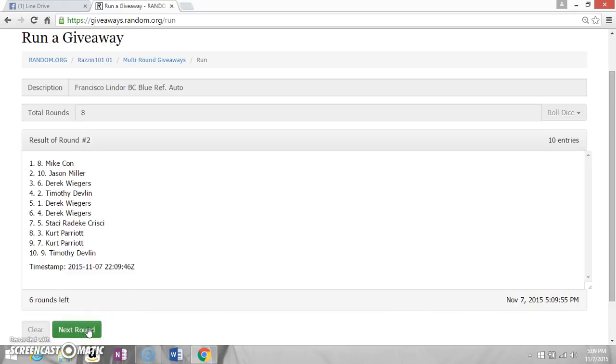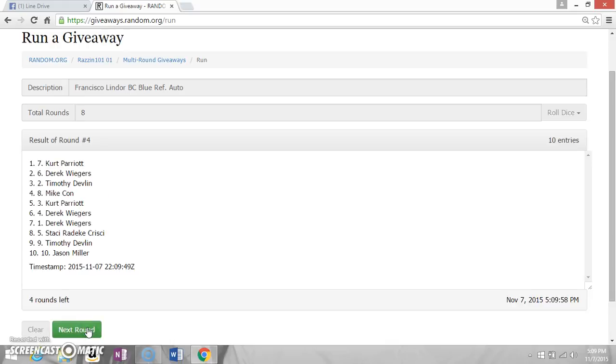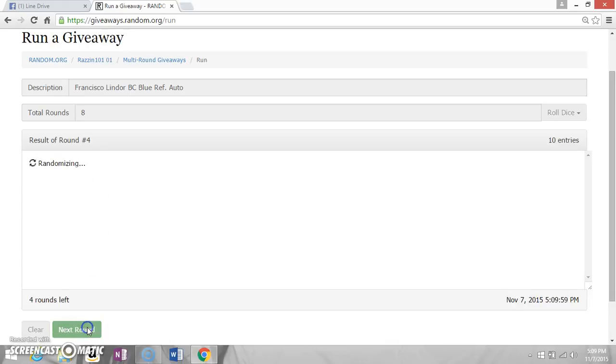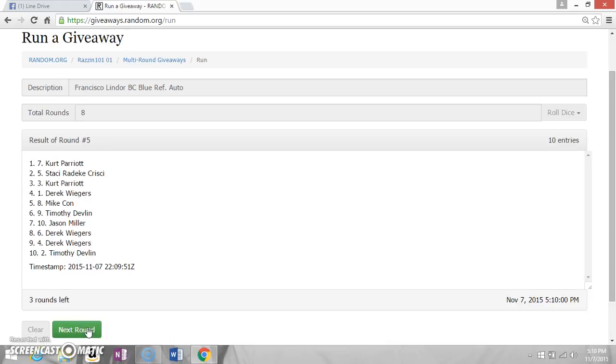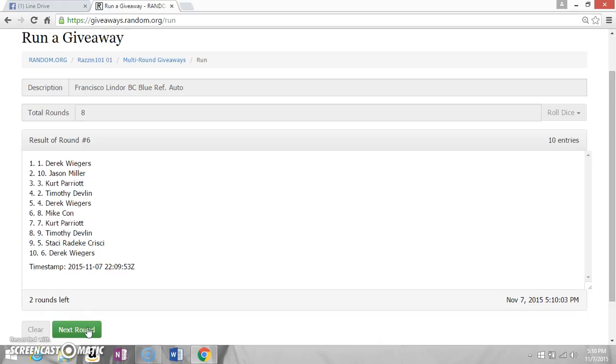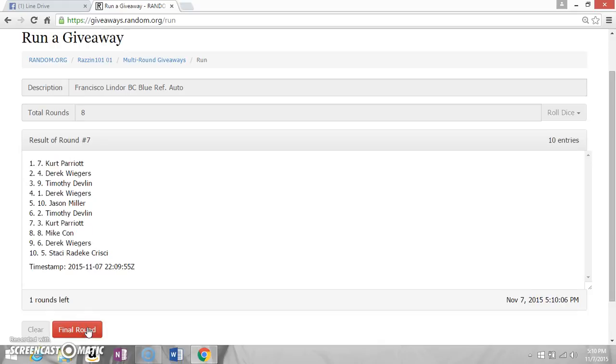Two Mike, three Jason, four Kurt, five Kirk, six Derek, seven Kurt. A quick review before we roll the last time.